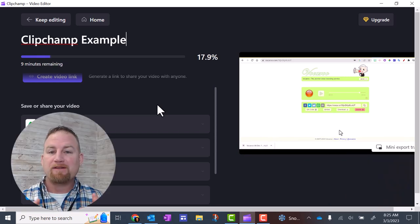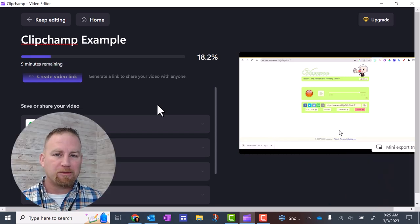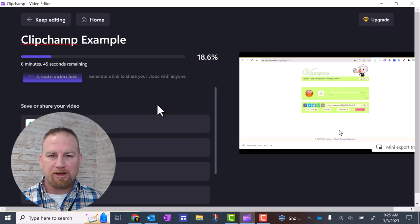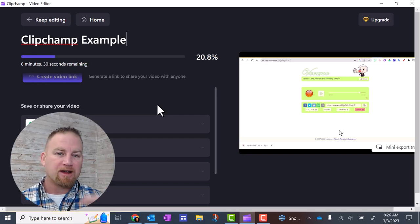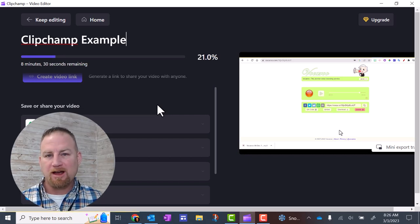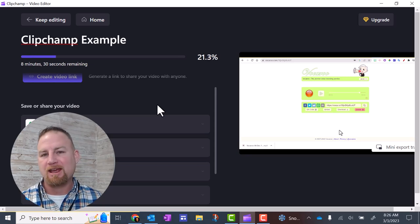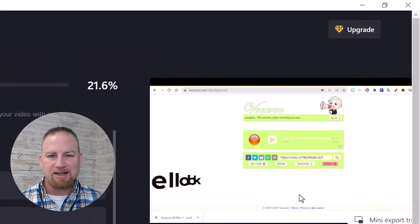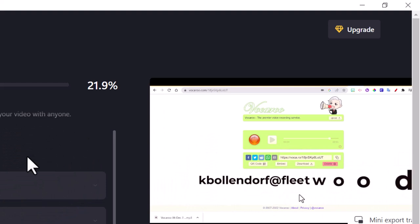I hope that video helped you in learning more about ClipChamp and combining your video clips. If you have any questions or comments, you can leave the comments down below in the comment section, or you can email me at kbollendorf at fleetwoodasd.org. Until next time, have a great day.